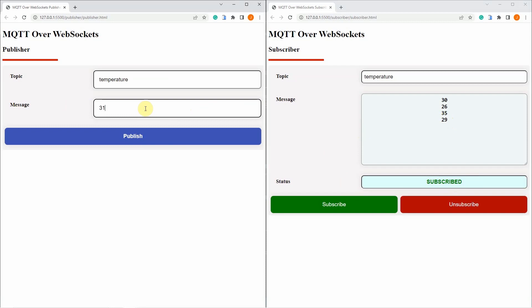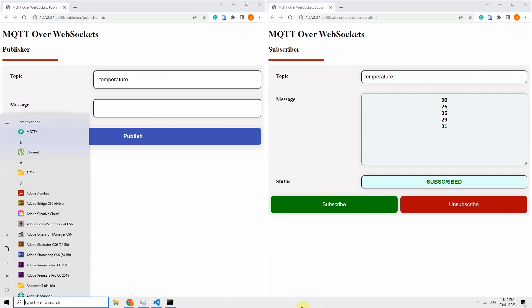Let's try again. Publish. Okay, so which means that our setup is running and we are able to send and receive MQTT messages through WebSocket. This is really how MQTT works over WebSocket. Now let's go over to the code.